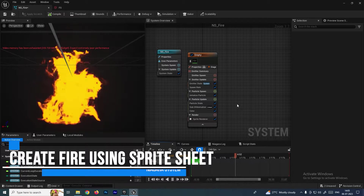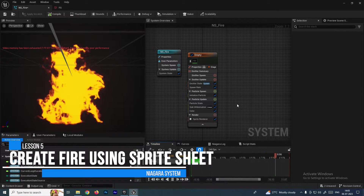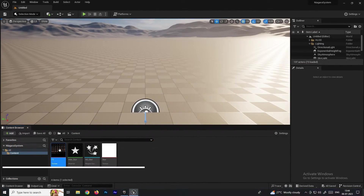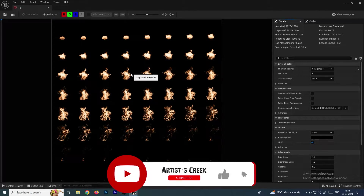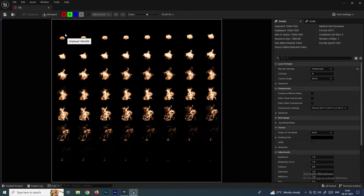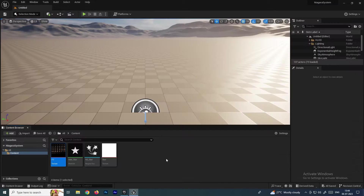Hello, welcome back. In this video we are going to see how to create the fire effect by using sprite sheets. This is a sprite sheet which I'm going to use to create the fire — it's a sequence, so we can create the fire by using this sequence.